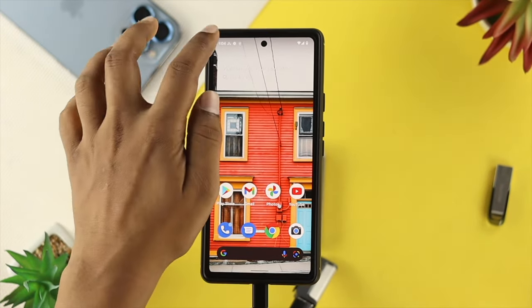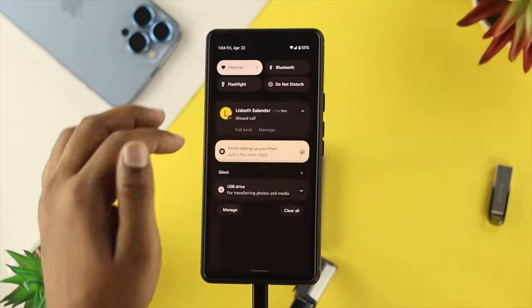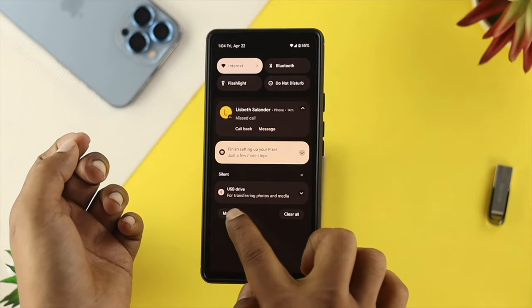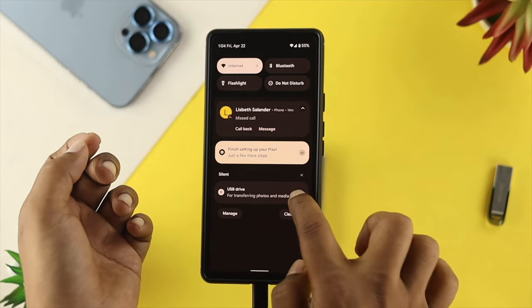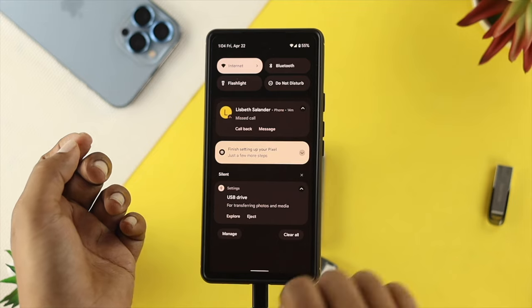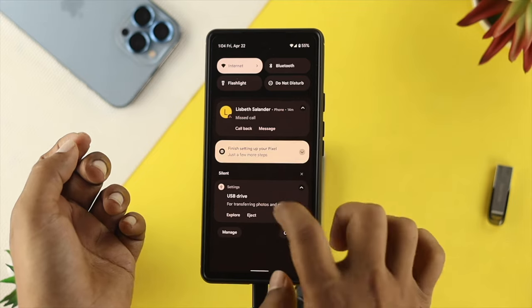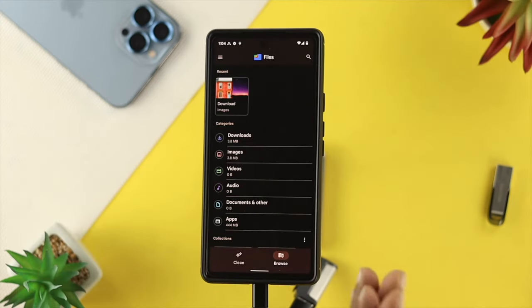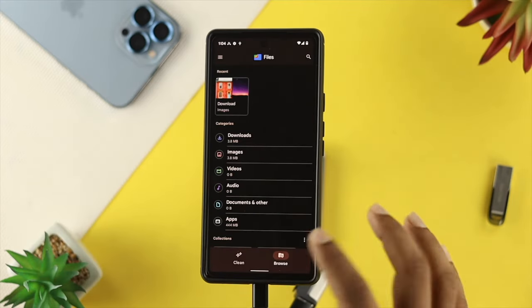Once you get connected here, then you'll get a notification. Here it says USB drive, okay? So all you want to do is tap on there, and then this is going to open up your file.